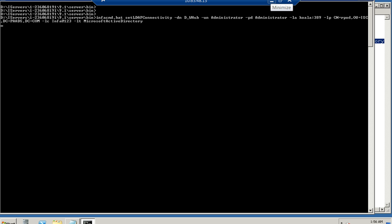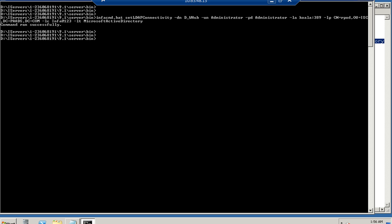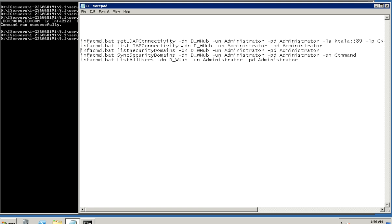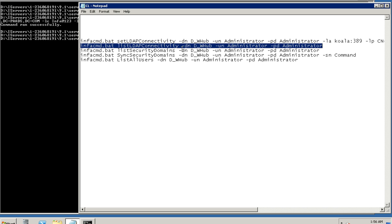So executing the command would update the domain database with the details provided in the command. Now that the execution is complete, we will see if this configuration has been updated as expected into the domain database by going to the listLDAPConnectivity option that we have within infacmd command.